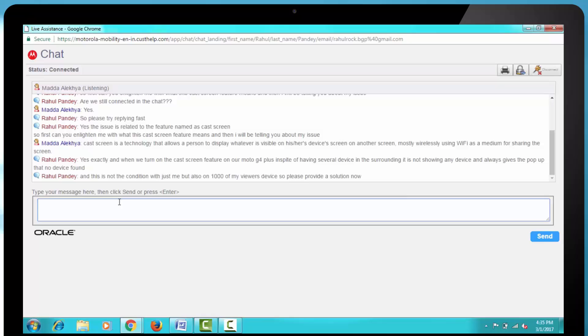And I also said, That this is not the condition with just me, but also on thousands of my viewers' devices, so please provide a solution now.